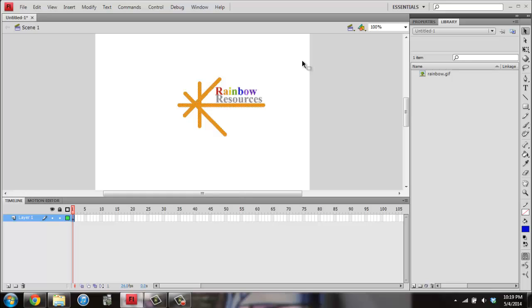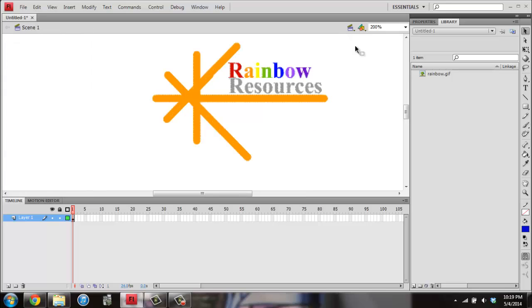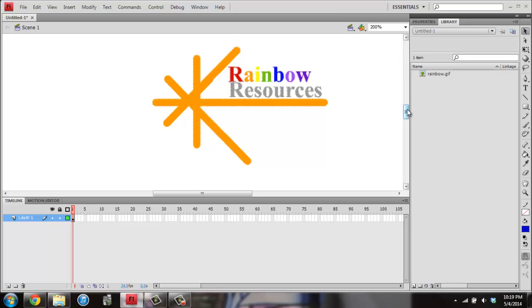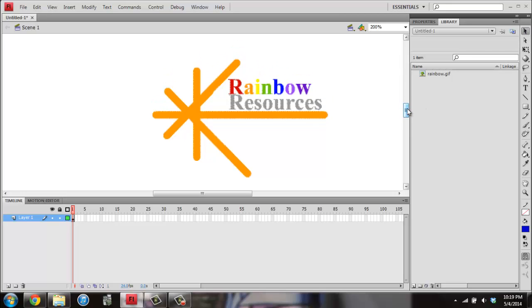Then you want to click somewhere not on there so that it's no longer selected. If you want to zoom in, you can hit Control plus or go up to here and change the zoom. And if the black arrow tool is not already selected, you want to select it.